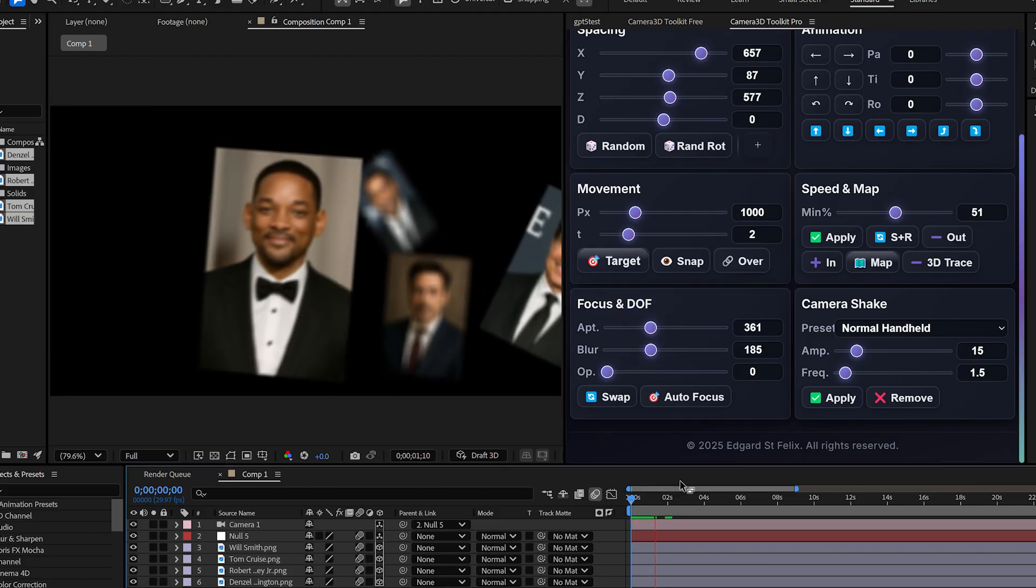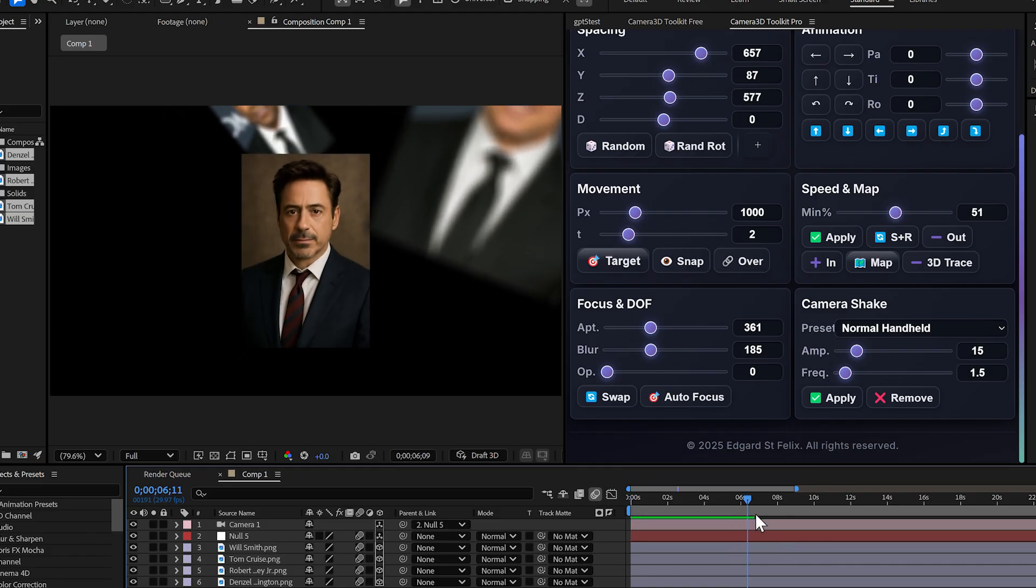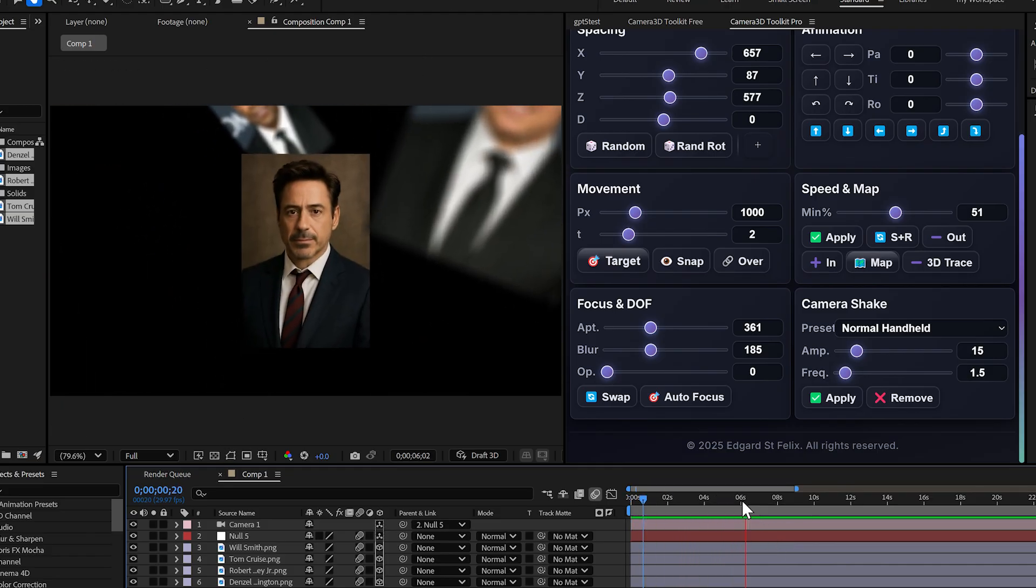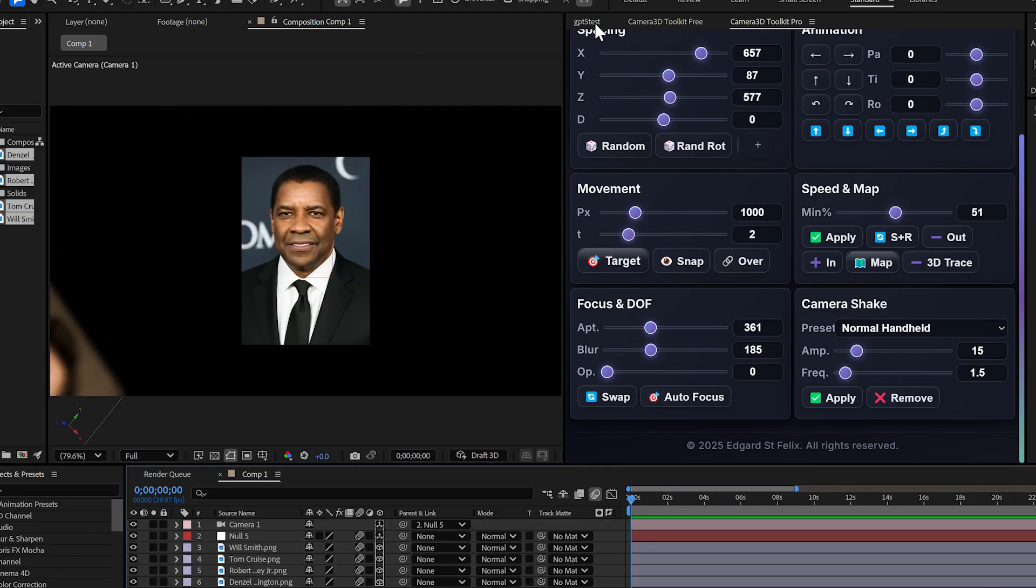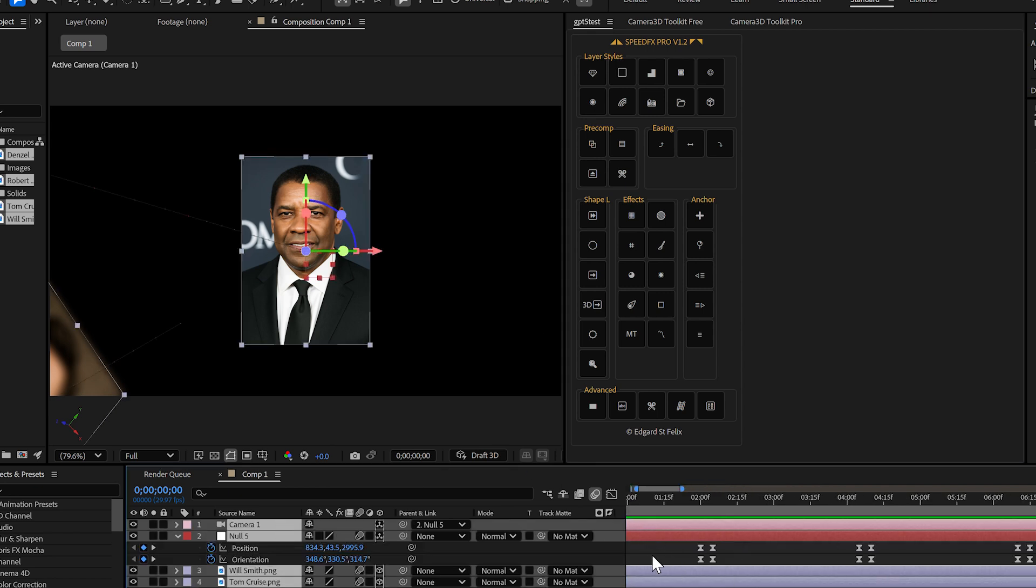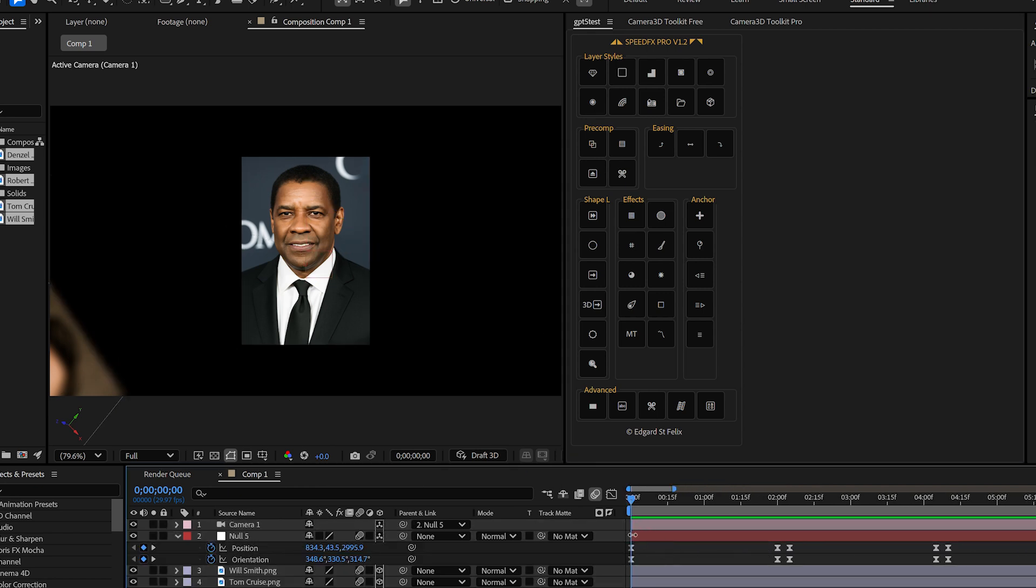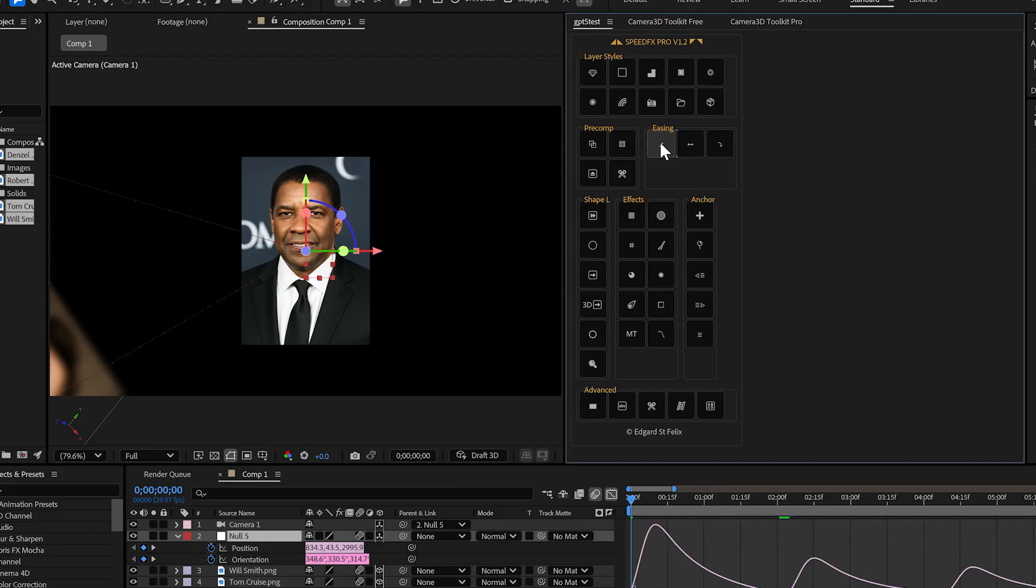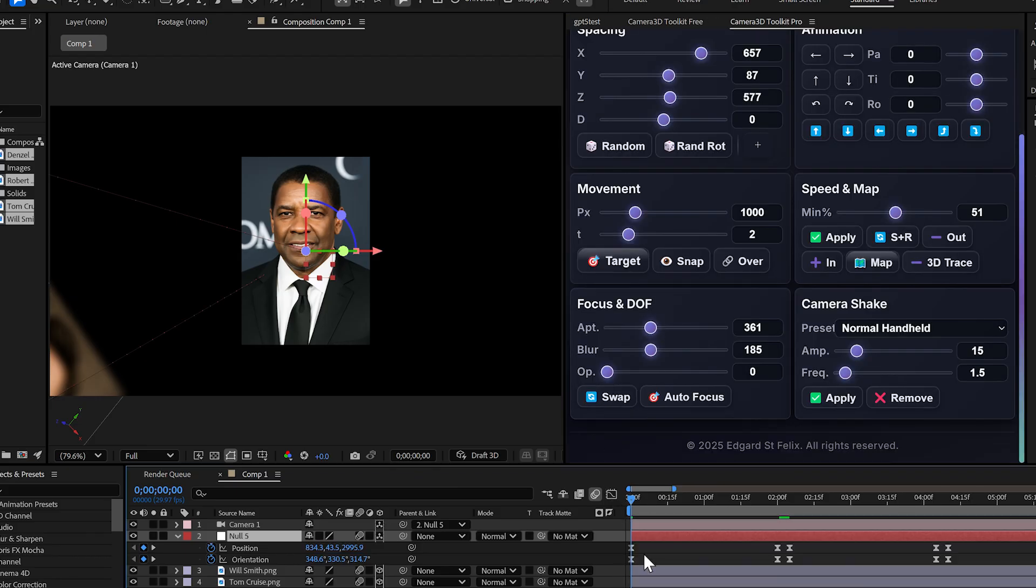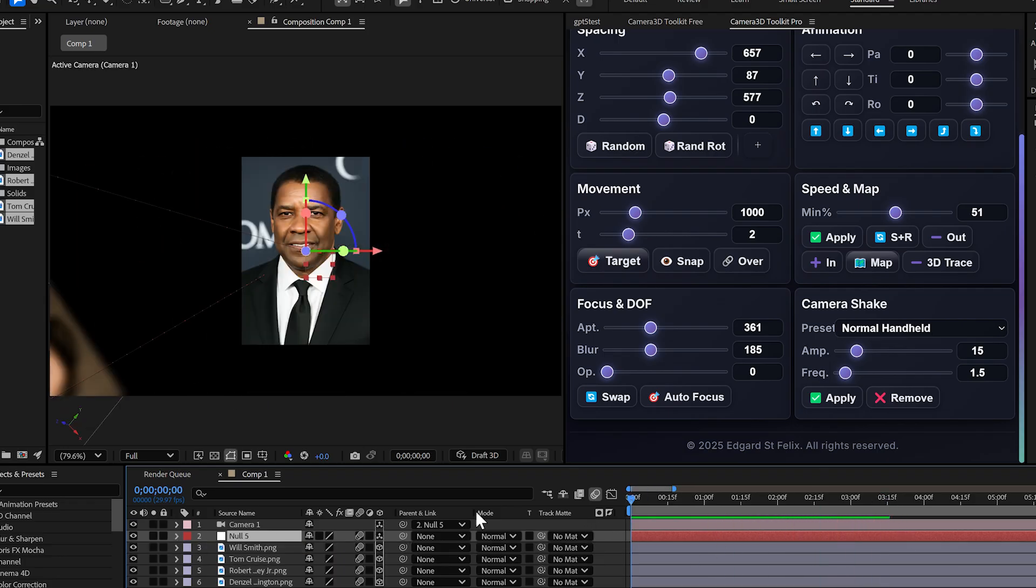And if you're also using Speed FX Pro, you can take things even further. Your keyframes are already smooth, but if you want that ease in/ease out look, you can do it in one click. It gives you total control over your animation speed, so your camera moves feel natural and dynamic.